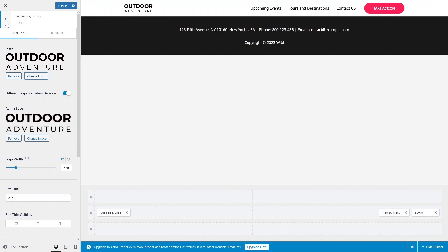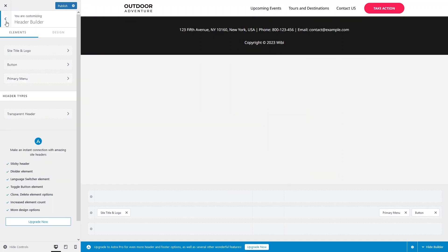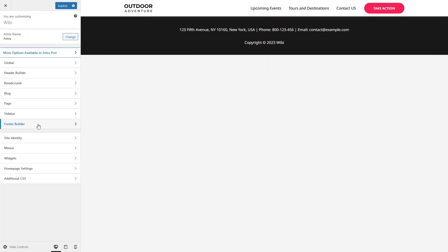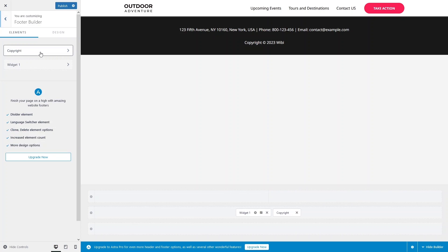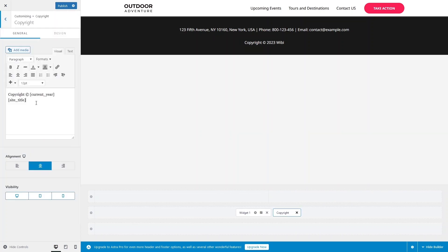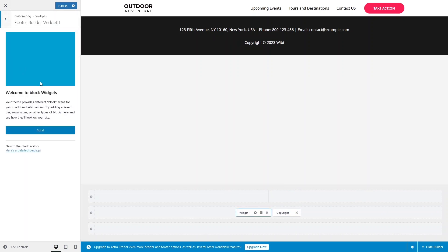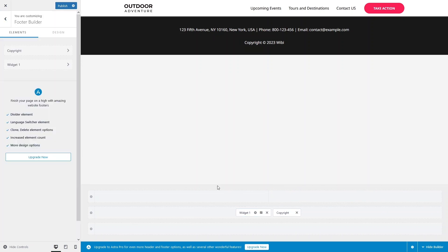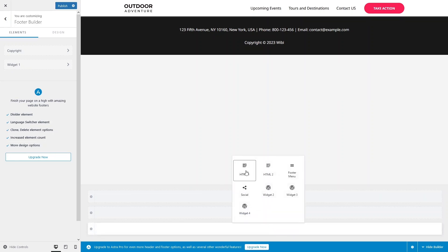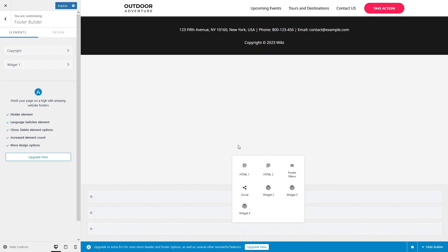To customize the footer, click on Footer Builder in the customizer. You can see the copyright text, which you can edit, and there's already a widget added. You can also add HTML, additional widgets, social icons, or a footer menu by clicking the add button in the footer area.